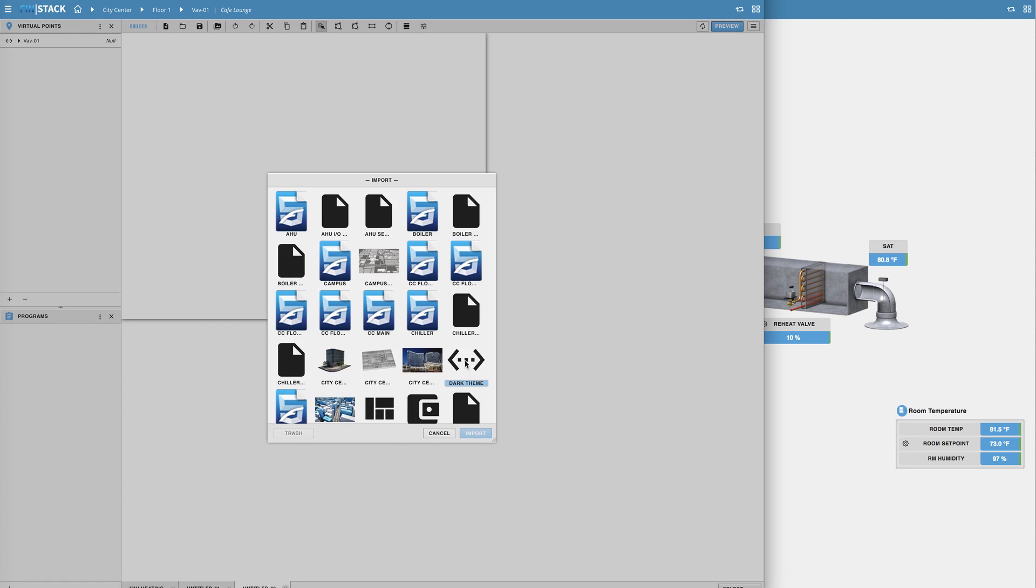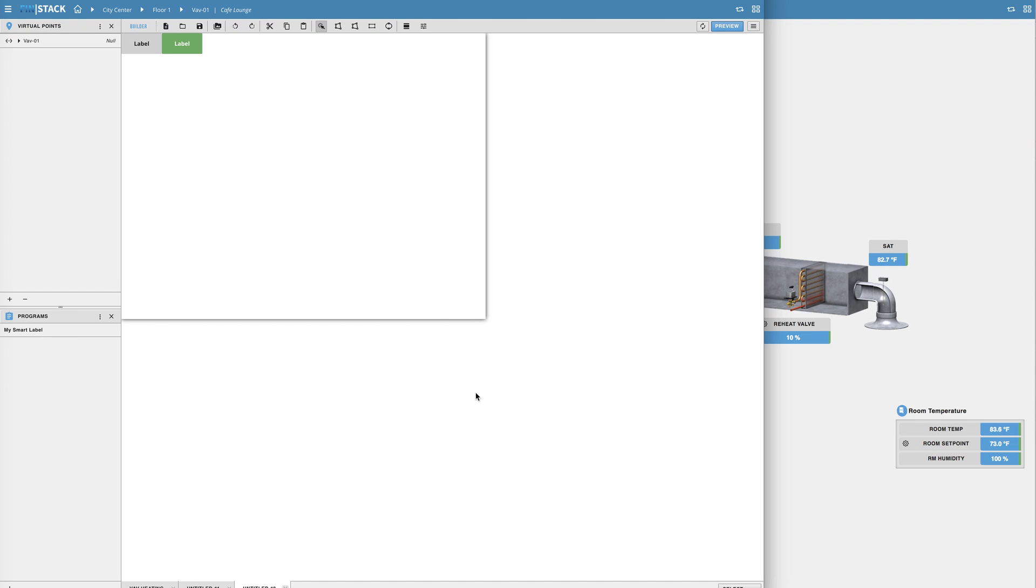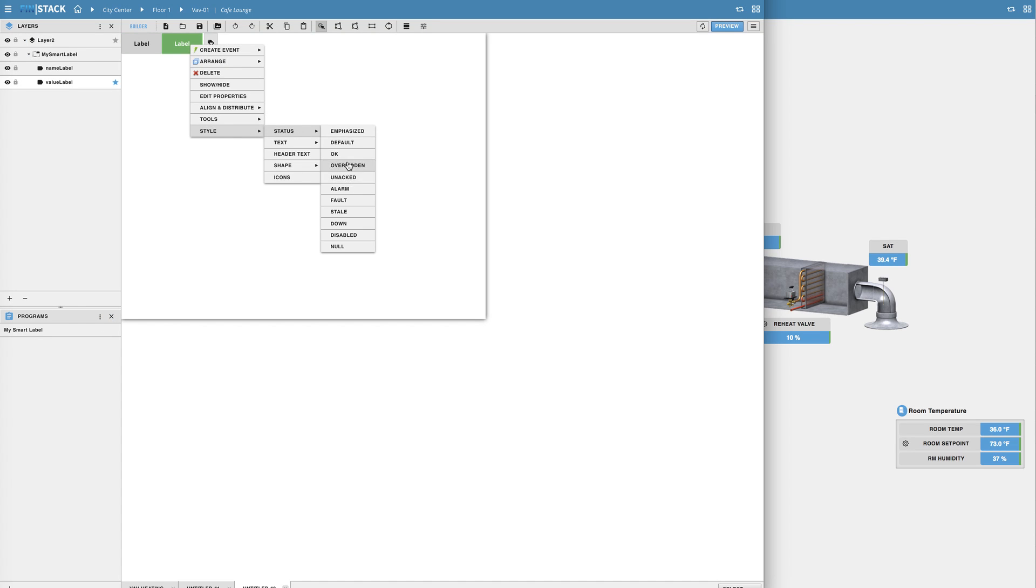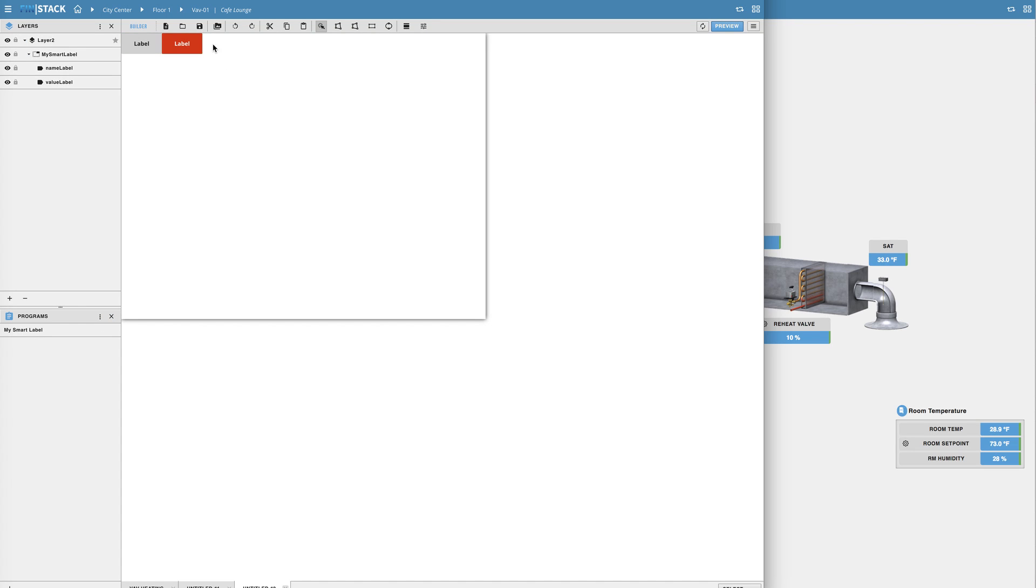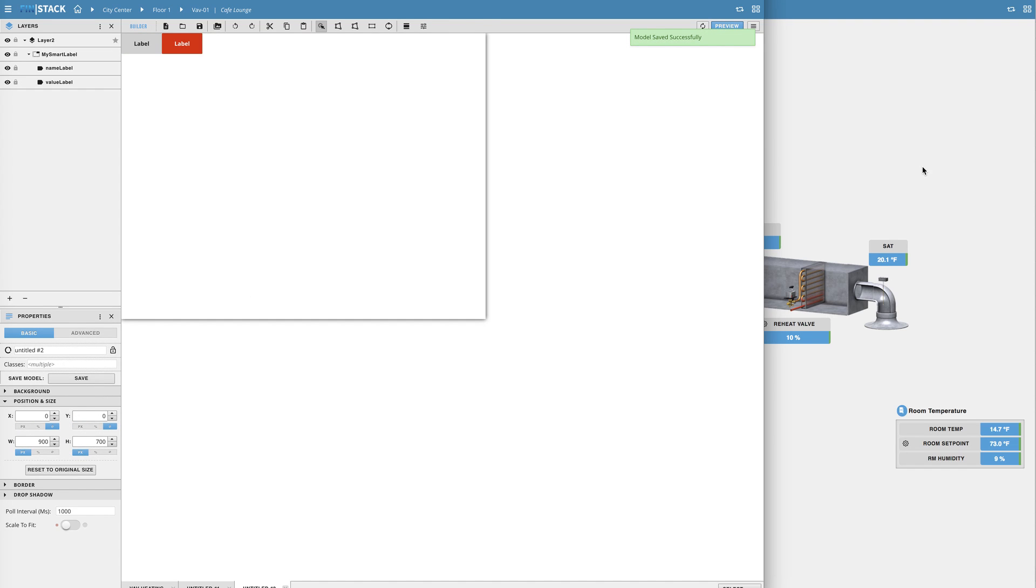To help visually show you the power of editing a model I'm going to simply change the color on my value label within the model. Now that I've made my change I'll simply select the group itself go down to the properties menu and hit the save button to update the existing model.